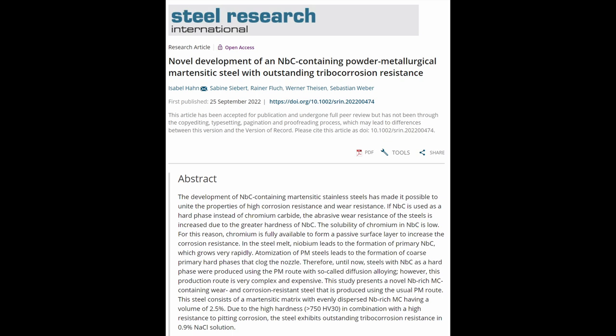I came across a paper with a very catchy title: Novel development of a niobium carbide containing powder metallurgy martensitic steel with outstanding tribo-corrosion resistance. You got to hand it to metallurgists and scientists, they sure know how to write a good title. So I clicked on this one right away.